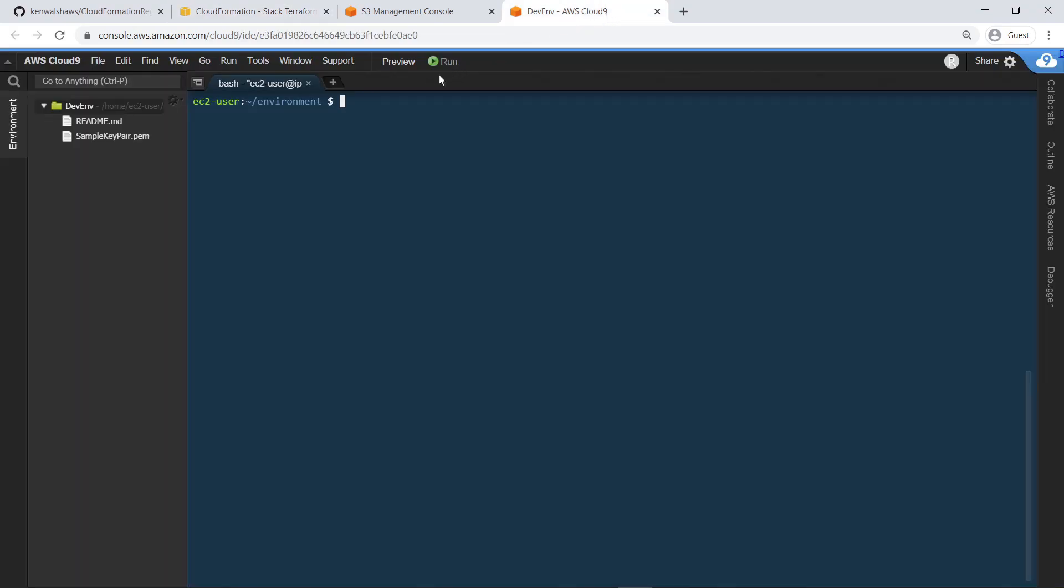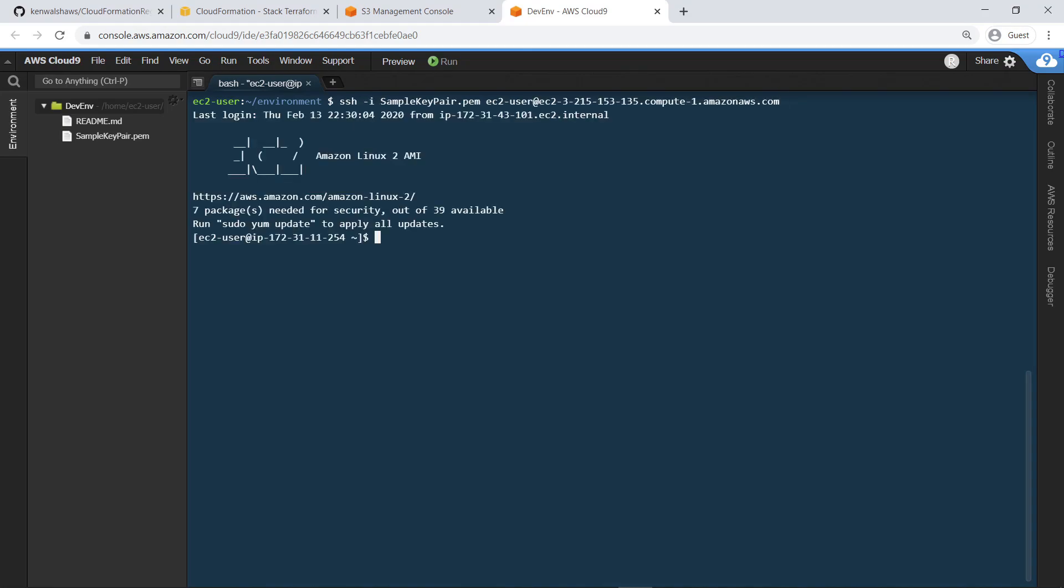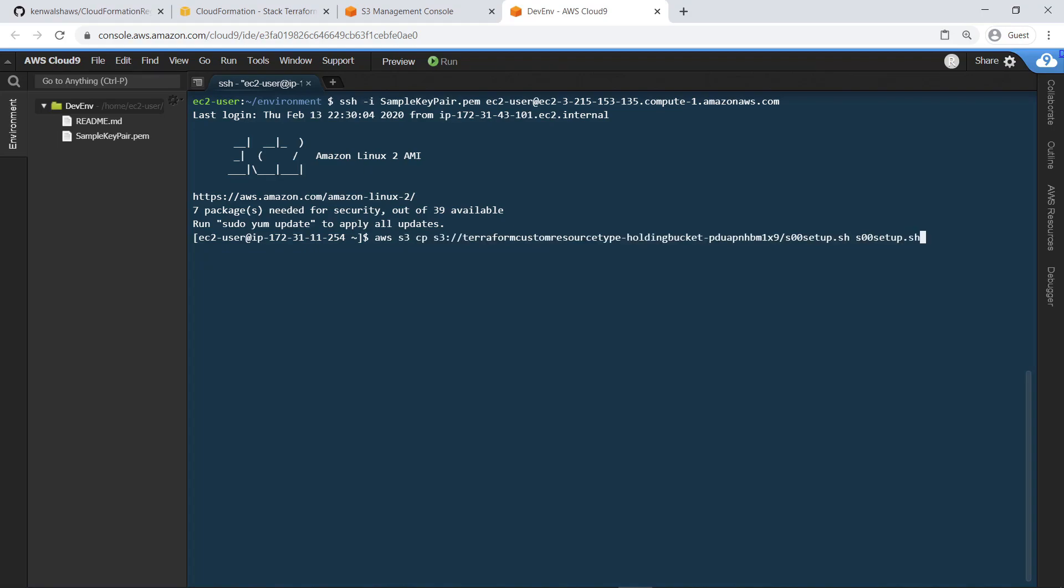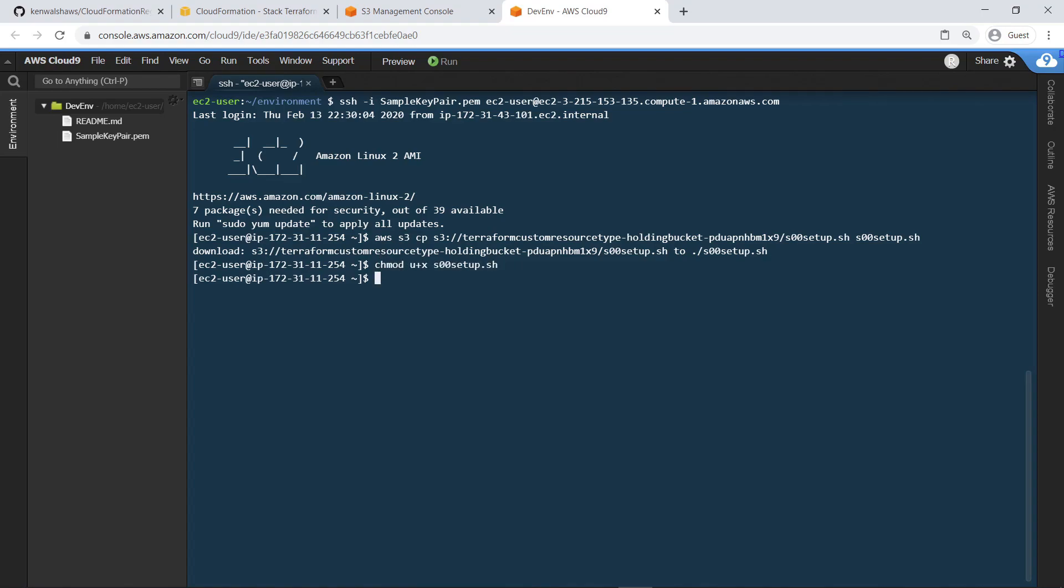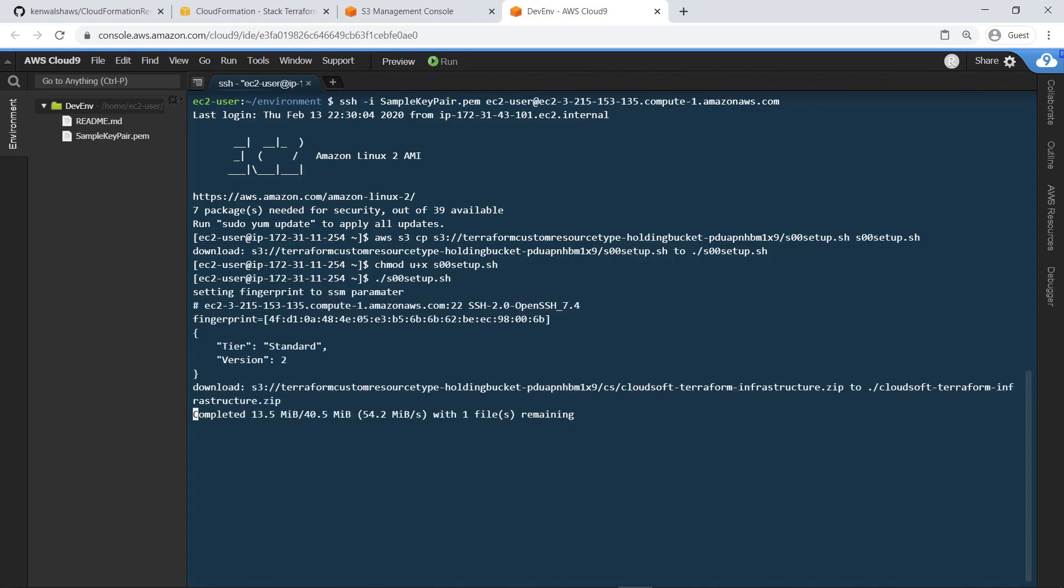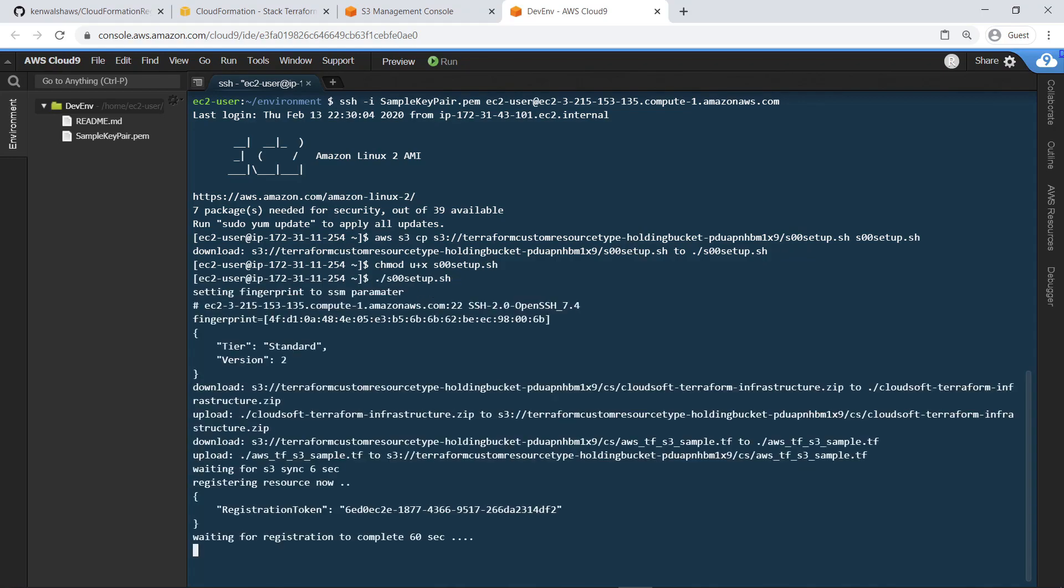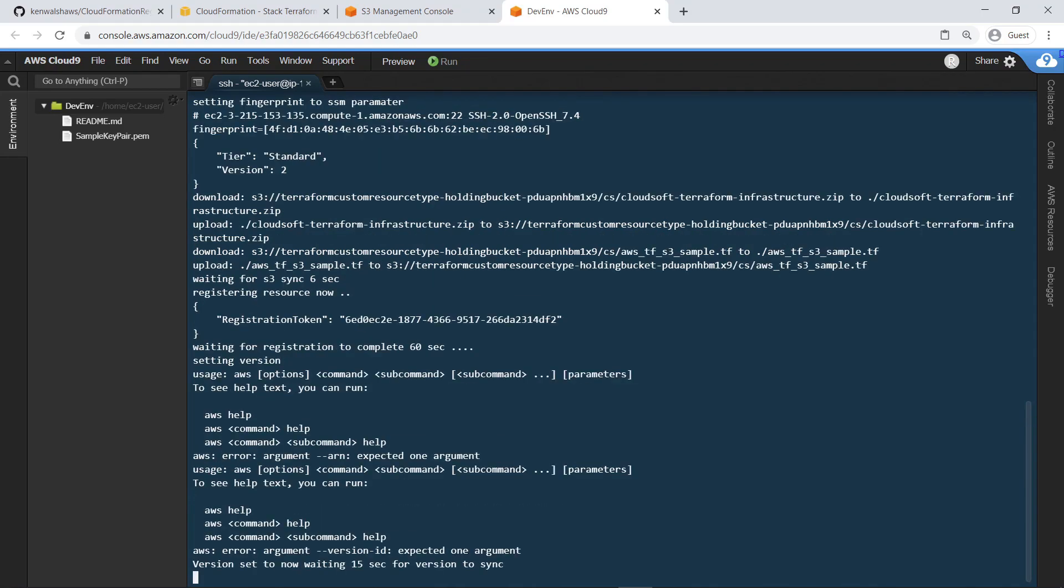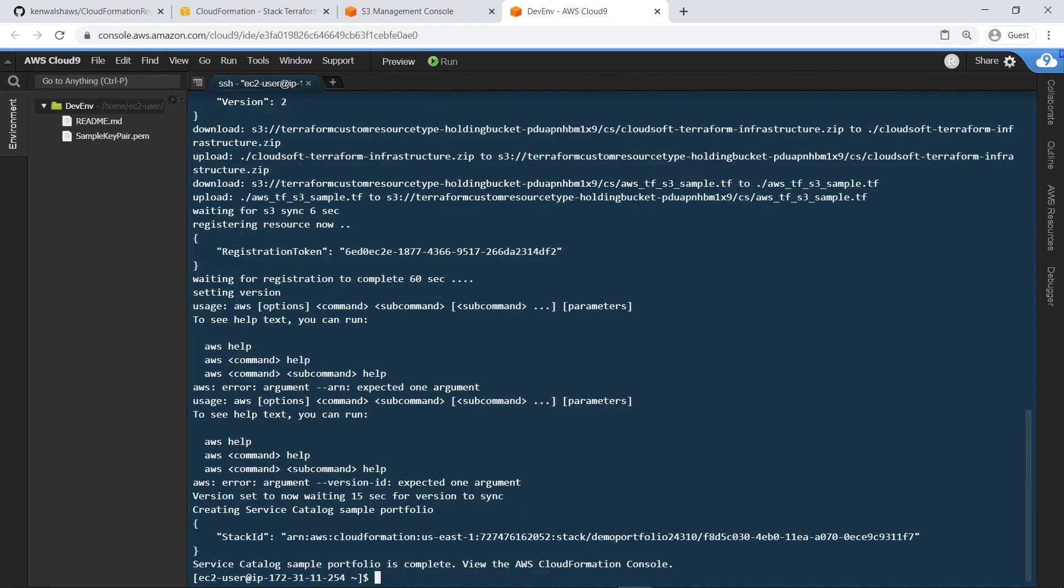Connect to the Terraform server via SSH, using the same key pair specified earlier when deploying the CloudFormation stack. Next, run the command we saw earlier to download the configuration script. Set the appropriate permissions for the script so it can execute. Now run the script to begin the configuration. When the sample portfolio has been created in Service Catalog, the script is completed.